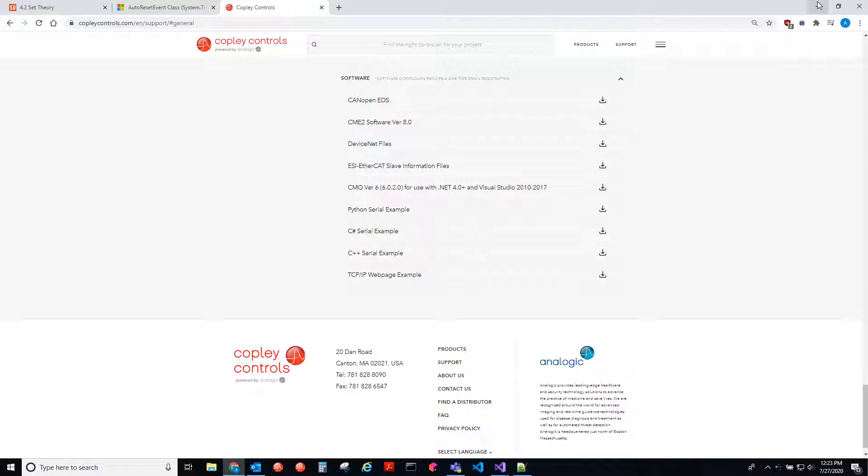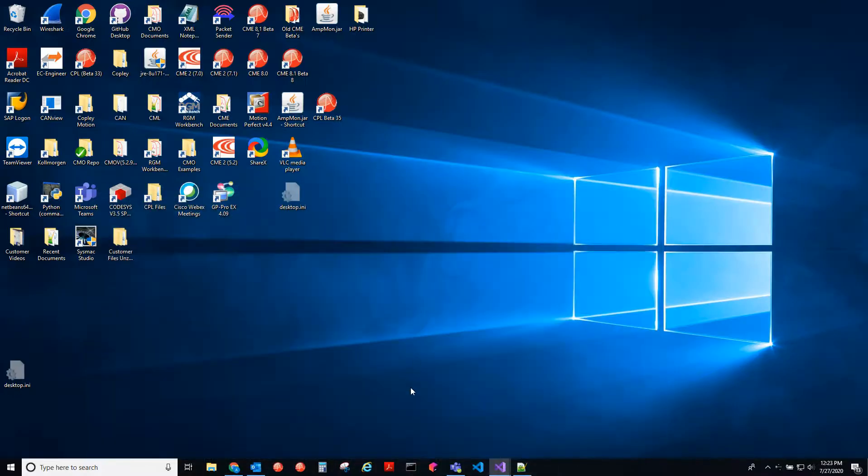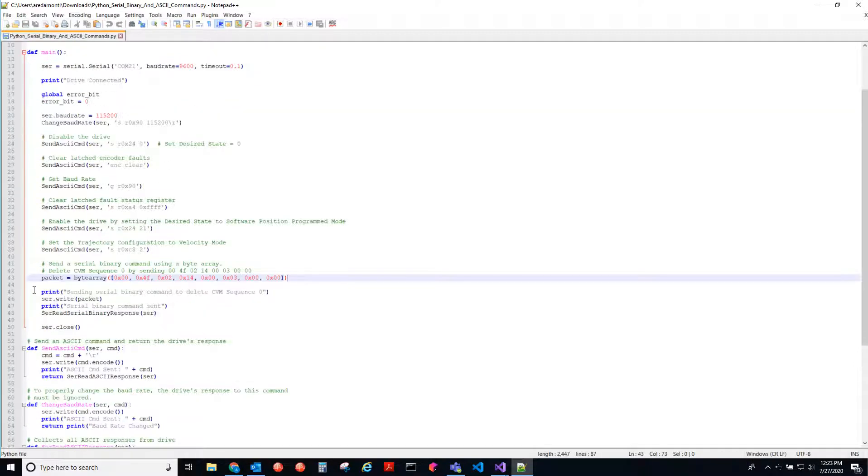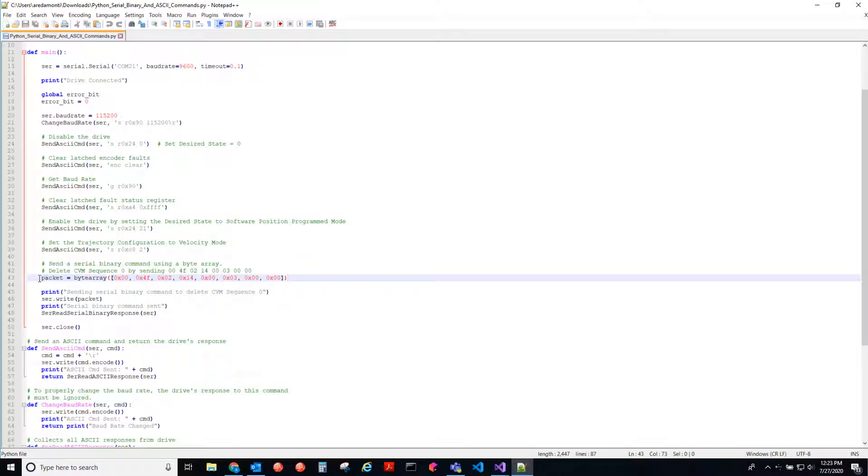So today for serial binary, there's a thing called a checksum. If we open up the Python example, we have ASCII commands, and then we also have this serial binary. It's an array of bytes, and that's what you're passing down to the drive.